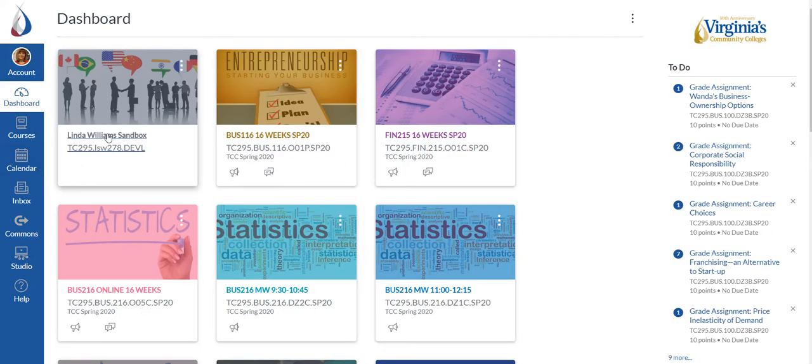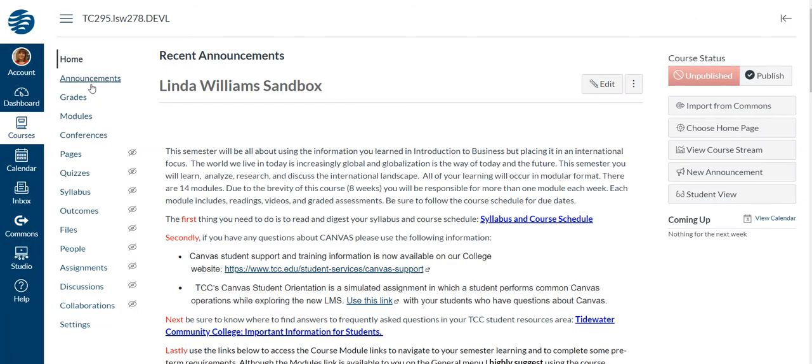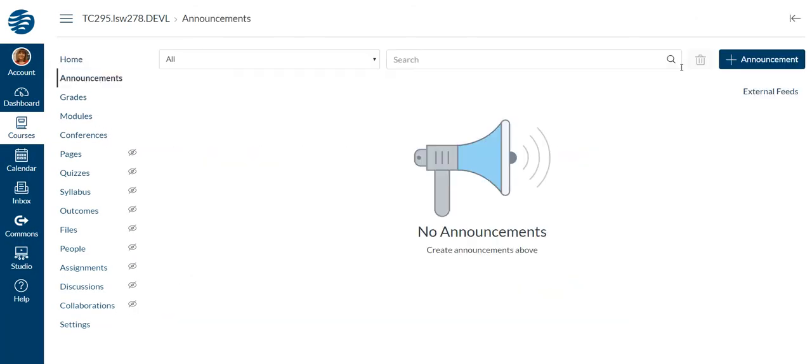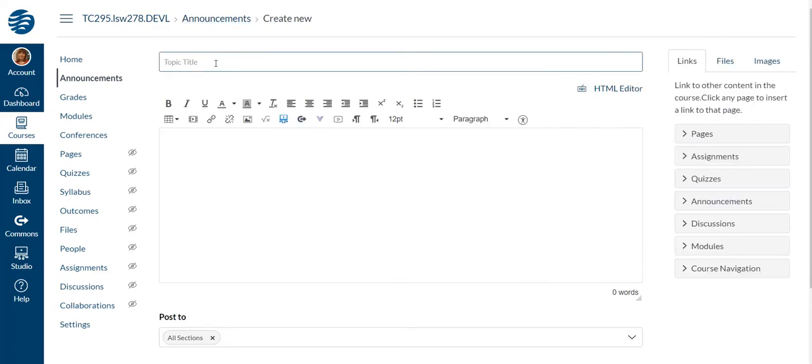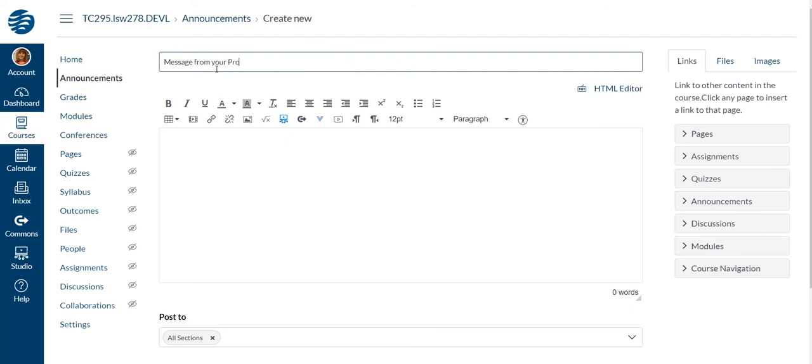So now I'm going to go back to my dashboard and I'm going to pick the class where I want to deploy it. So I'm going to put this in an announcement. So I'm going to create a new announcement and it's going to be message from your professor.